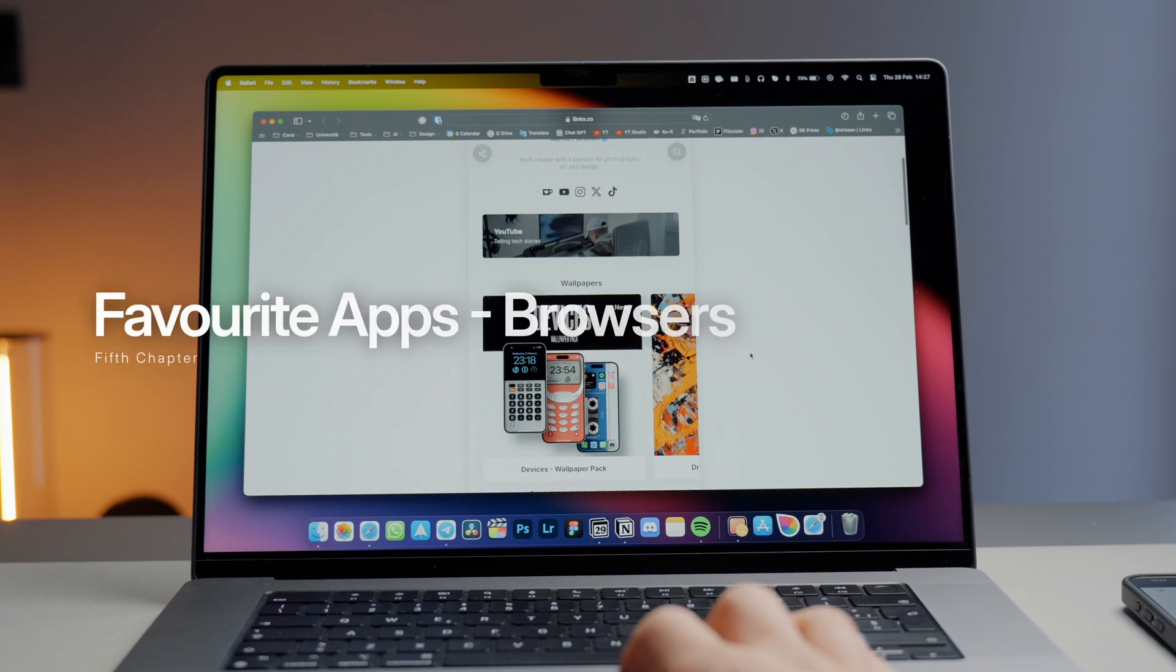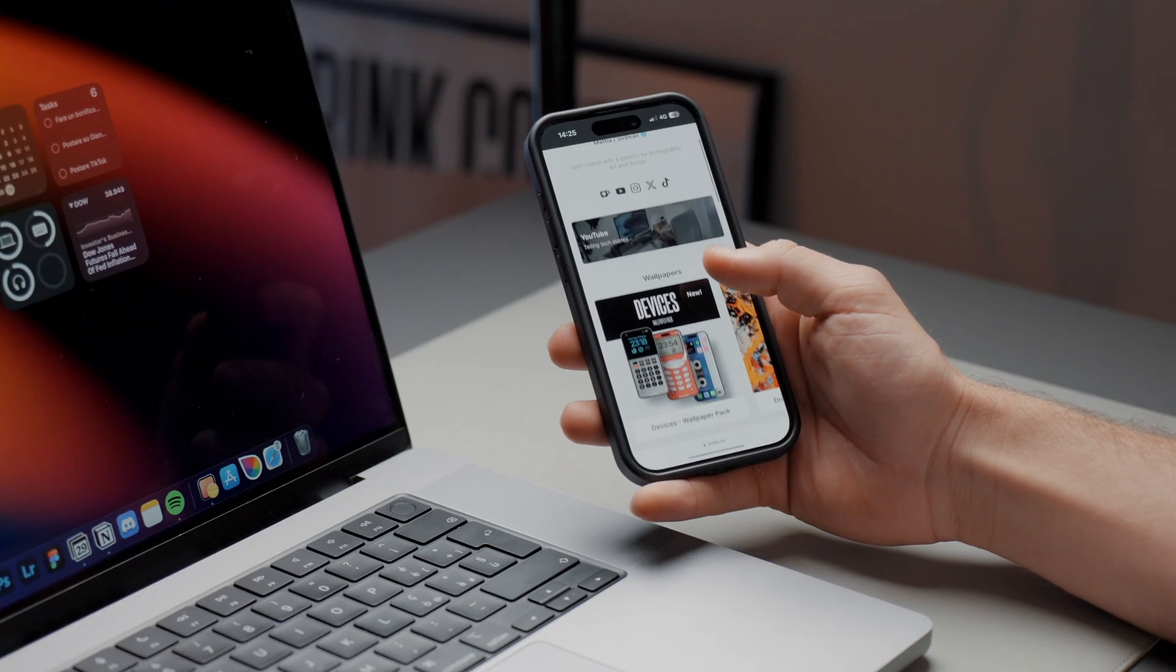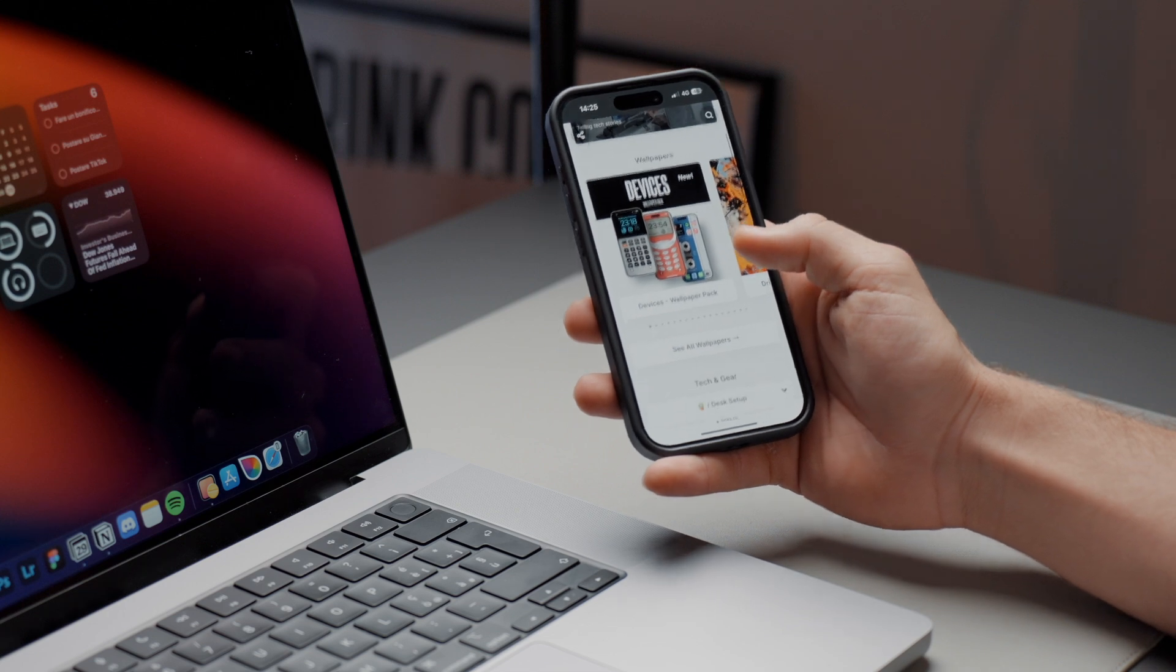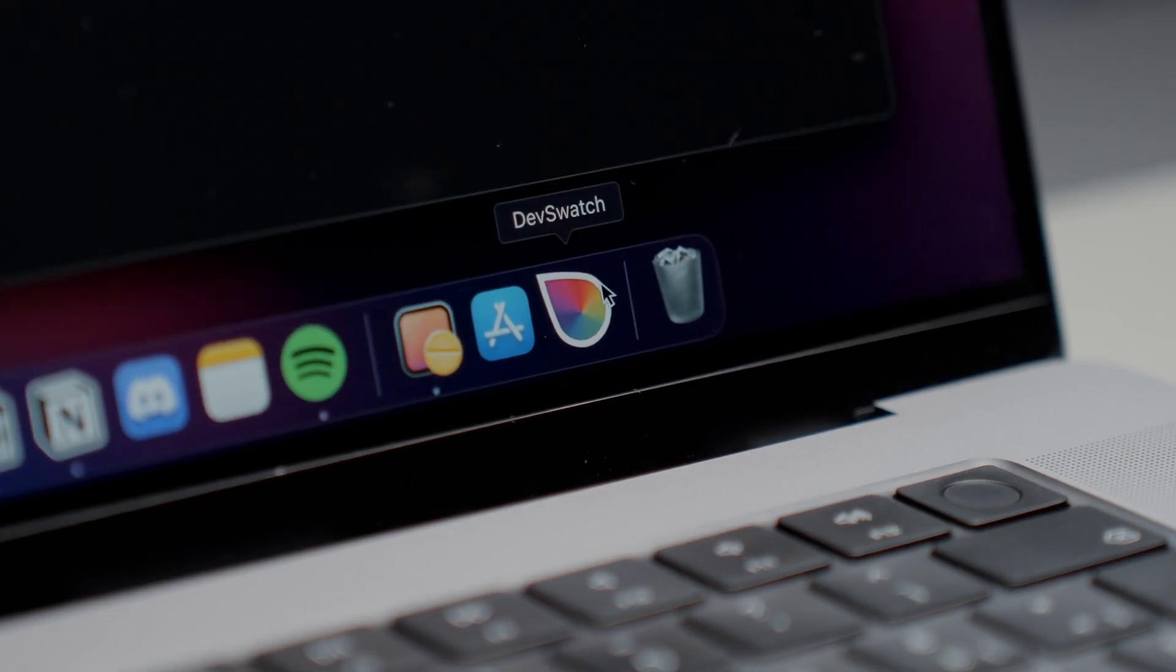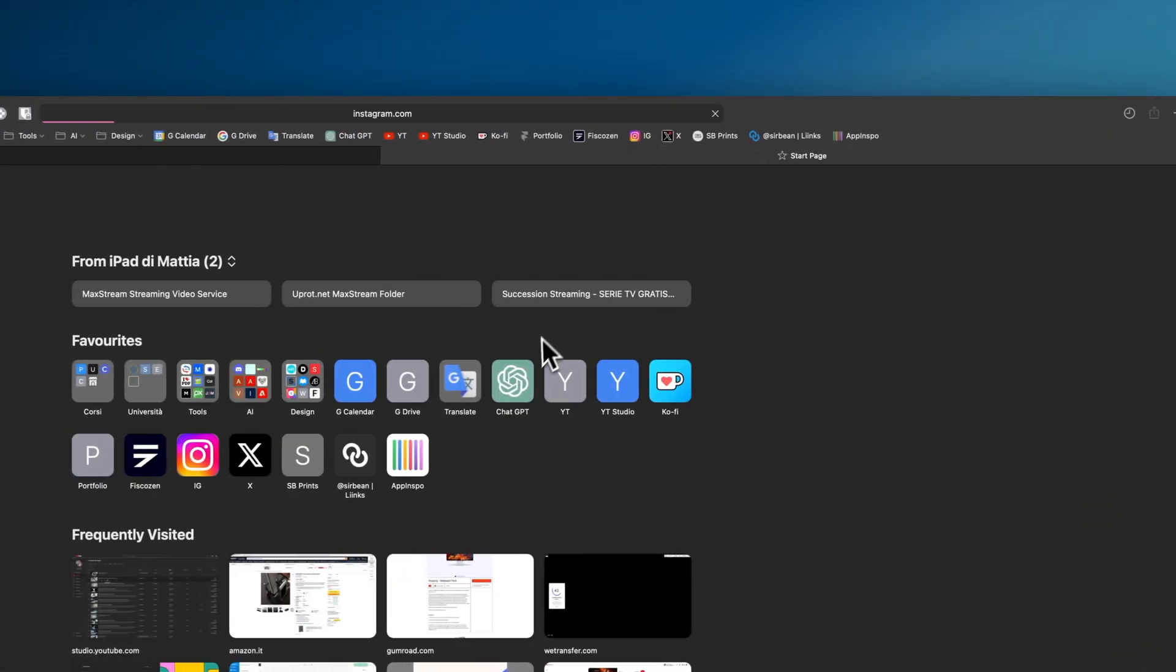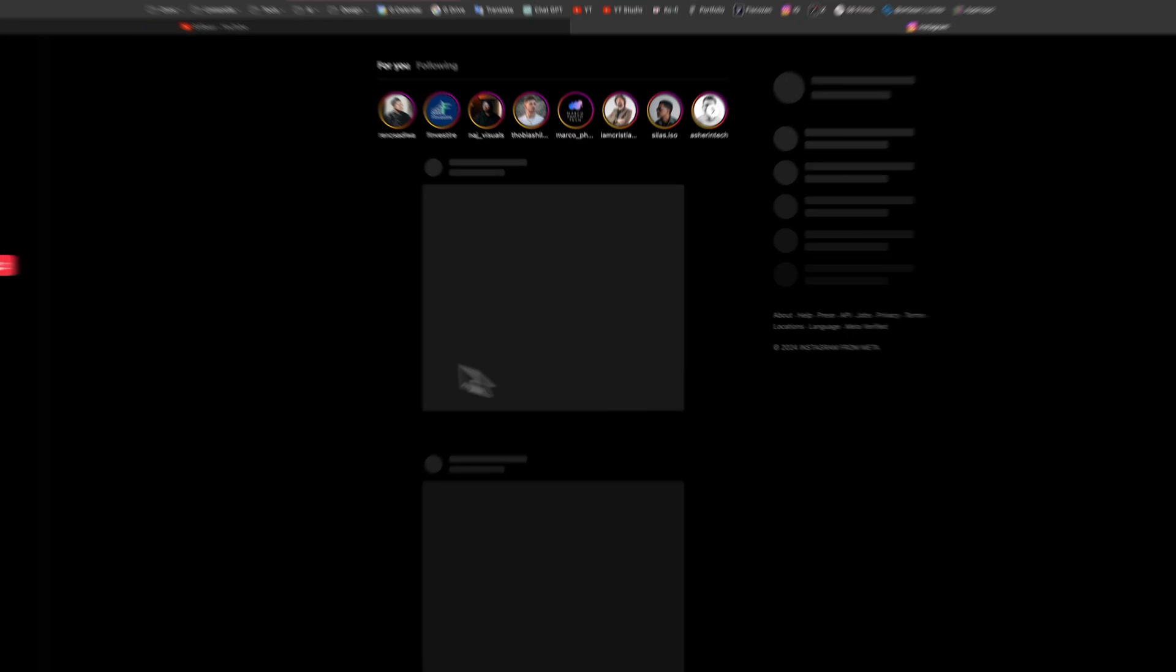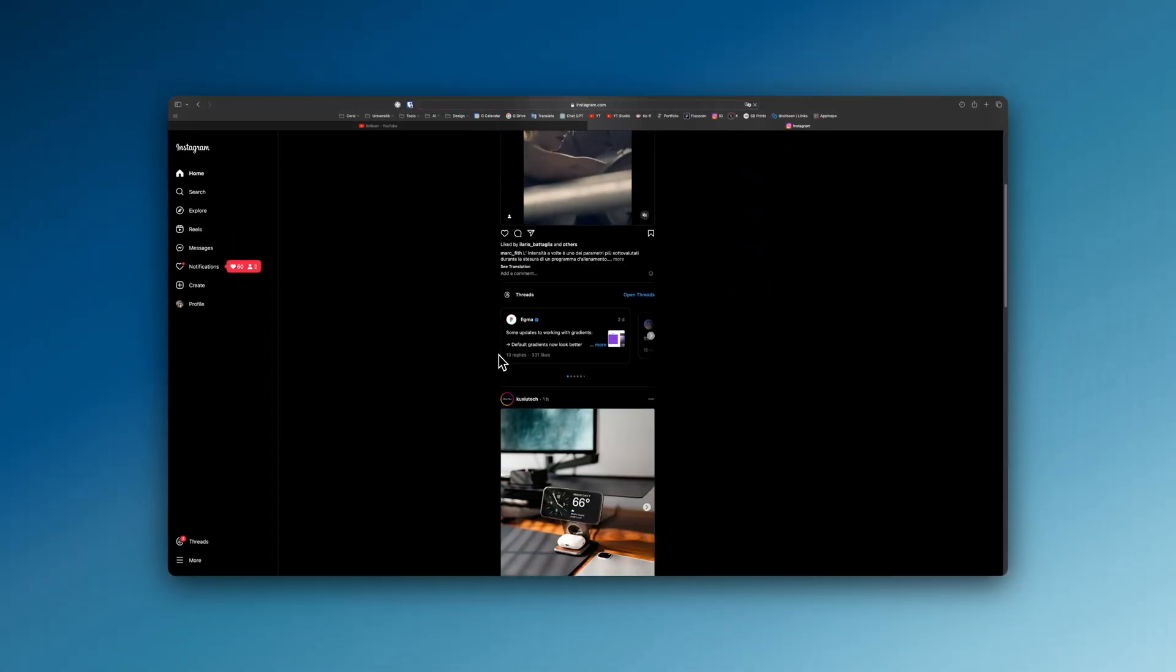Next up, as the main browser, I still rely on Safari. Its continued simplicity and seamless integration into the Apple ecosystem continue to make it my default browser. Safari is the best kind of browser that does a few things, perhaps sometimes too few, but it always does them well and quickly.